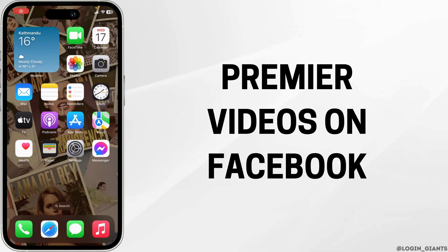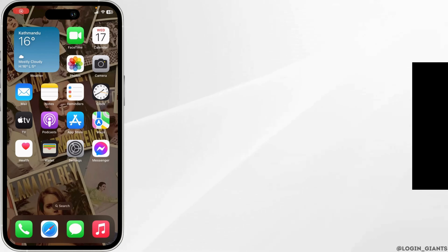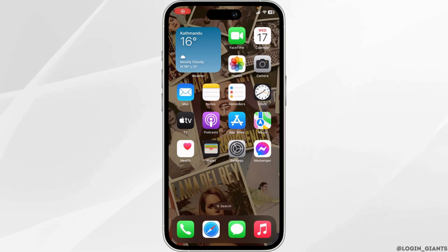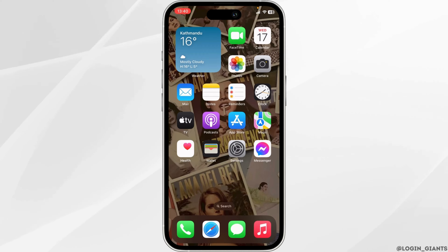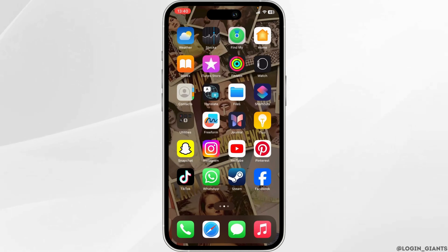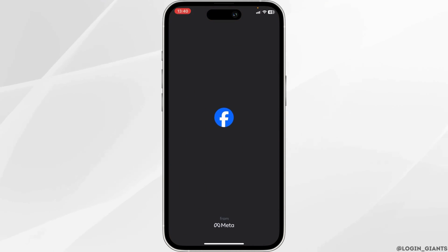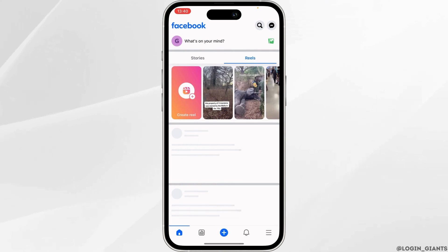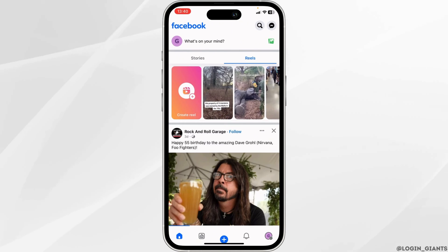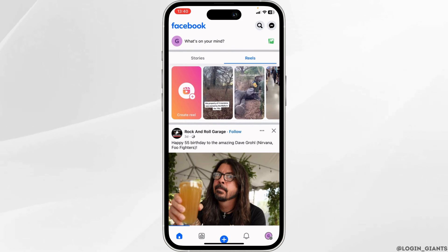How to premiere a video on Facebook. The very first thing you want to do is head over to your Facebook application and make sure you are logged into a specific account. Also, you need to make sure that you are on your Facebook page.